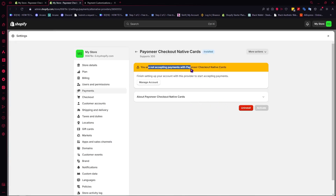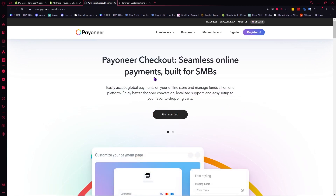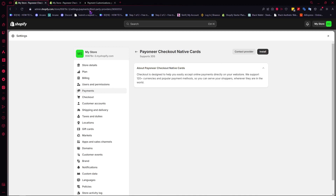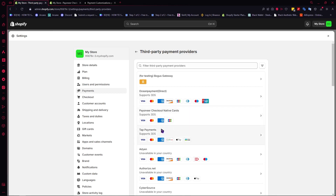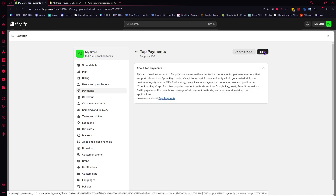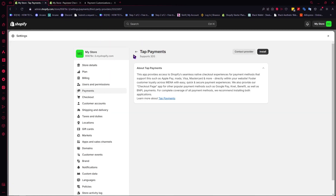Once installed, you'll see a notice that you are not yet accepting payments and need to finish setting up your account with the provider. Click on 'Manage Account' and set up your account with Payin. We won't go through this process in detail because it is different for each payment provider — for example, Payin has one procedure, while Top Payments will redirect you to a different website with its own instructions.